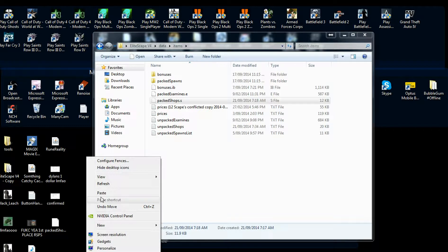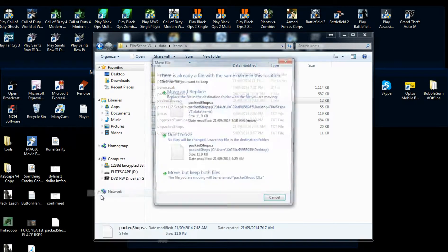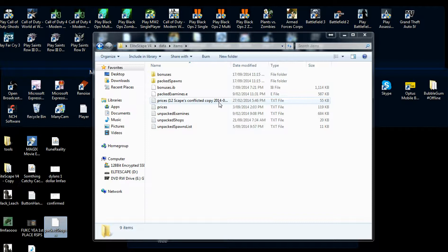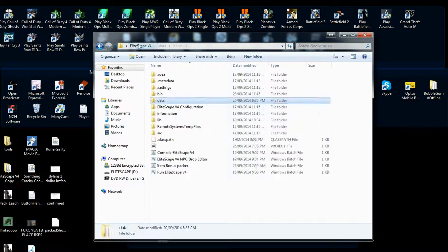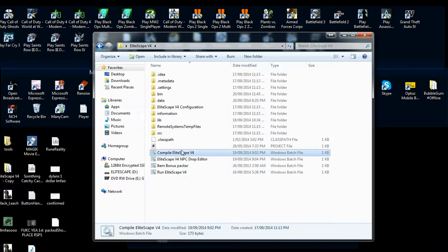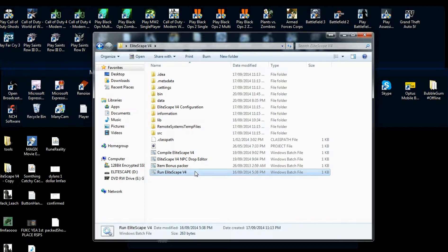That way if I accidentally corrupted the pack_shops file, I could simply put it back and it will work again, and then figure out why it's doing it. It's always good to have that backup there. You won't need to compile for this — not that I'm aware of.